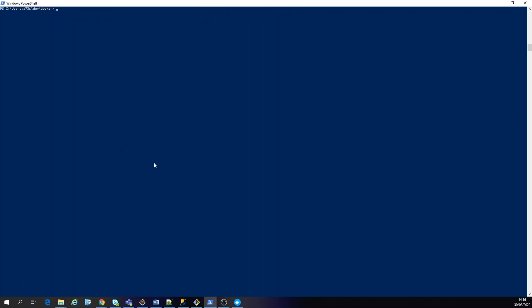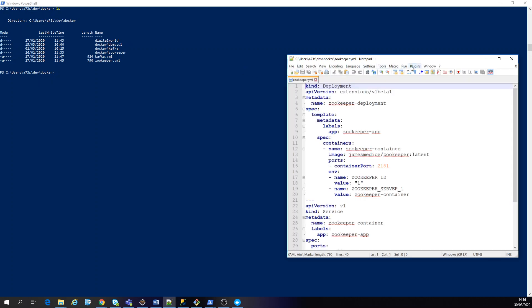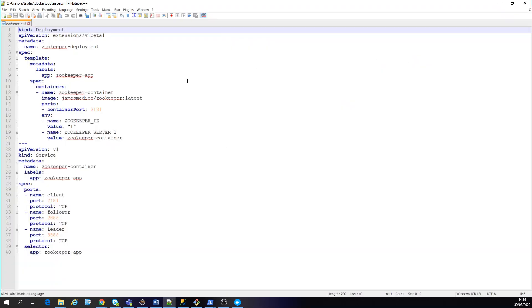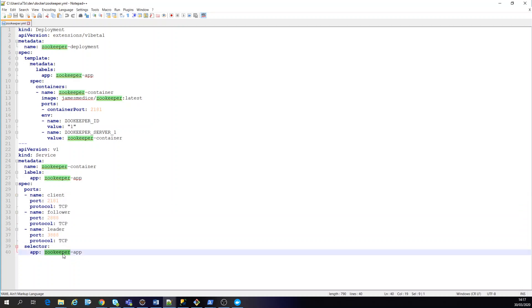So first thing you're going to do is you're going to apply that which is my file here, zookeeper yaml. I'm going to show the file. In this case I have a deployment, a kind of deployment, a kind of a service. I'm exposing the TCP on these ports, my zookeeper app. The selector of it and later.